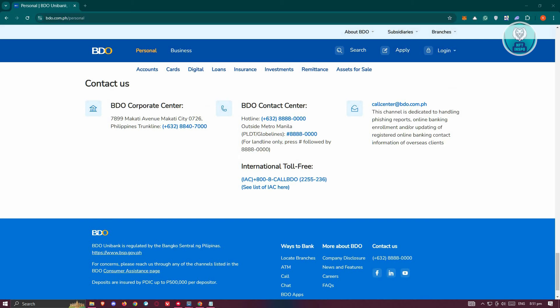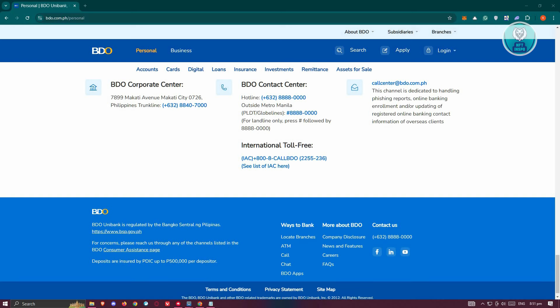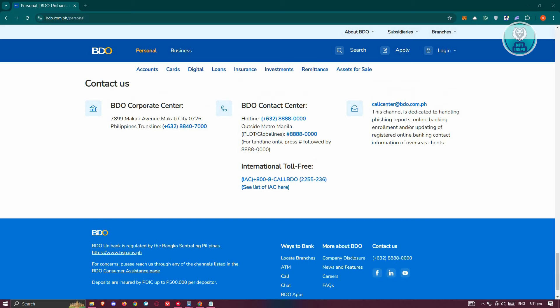They have the option for you to contact the corporate center or the contact center here. You could also send a message via email. You could get callcenter at bdo.com.ph.